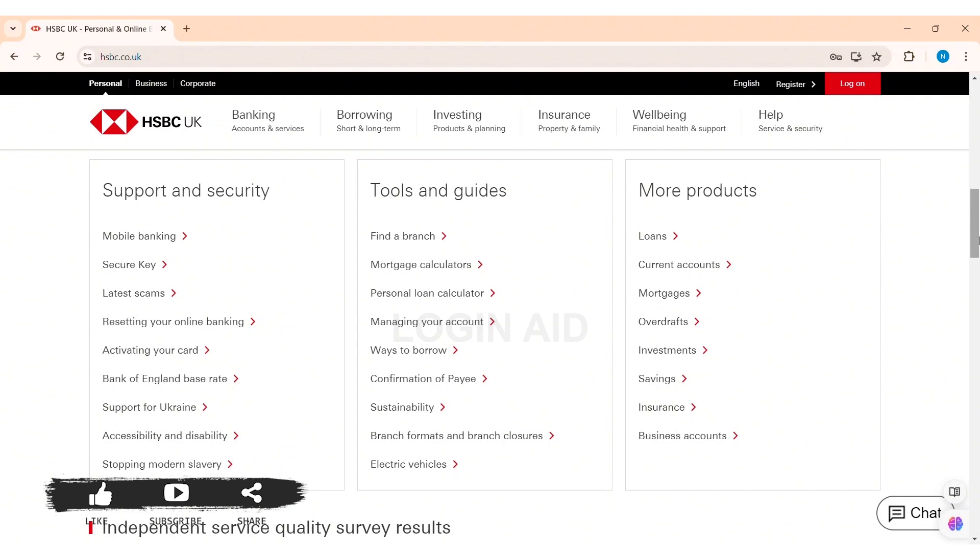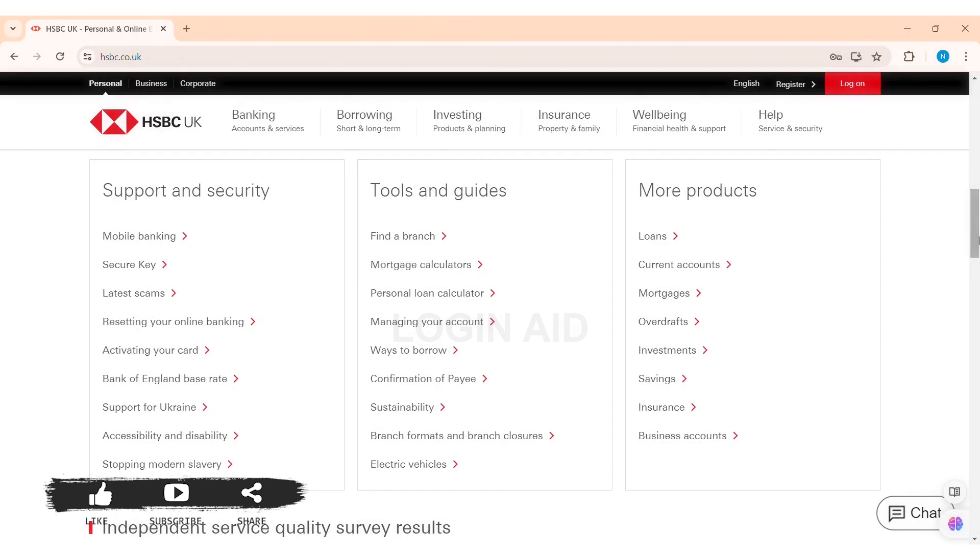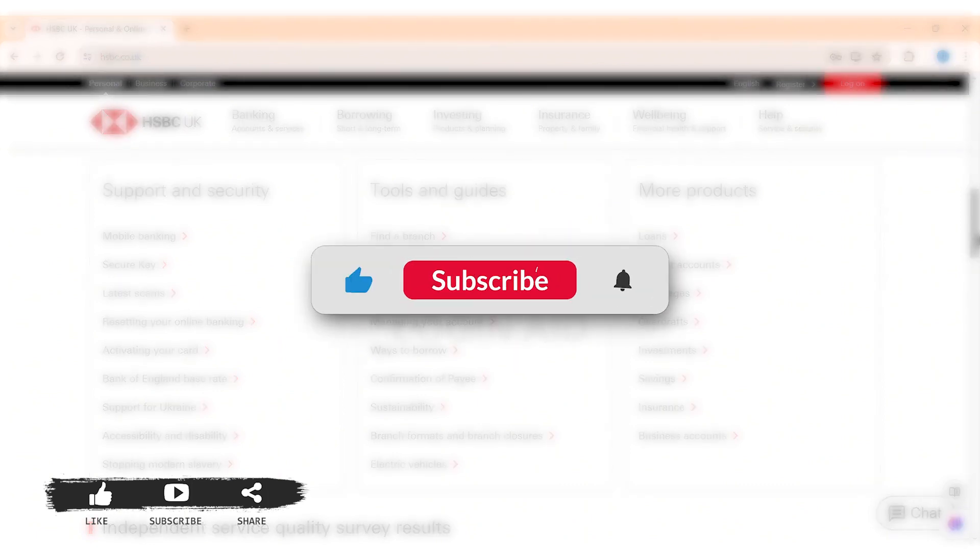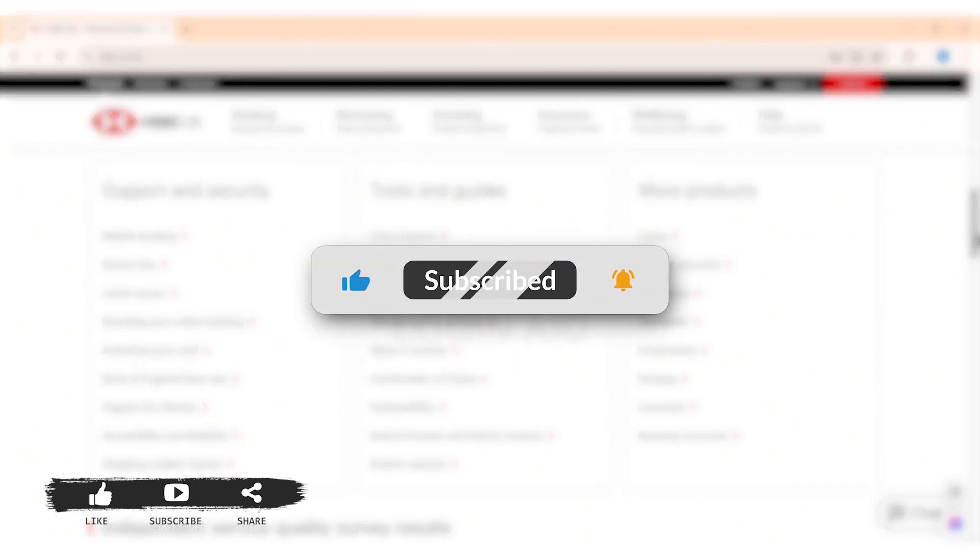This is it for tutorial everyone. Hope this tutorial was helpful to you all. If you like today's tutorial, make sure you like, share, subscribe to our YouTube channel for more tutorials like this. Thank you for watching.